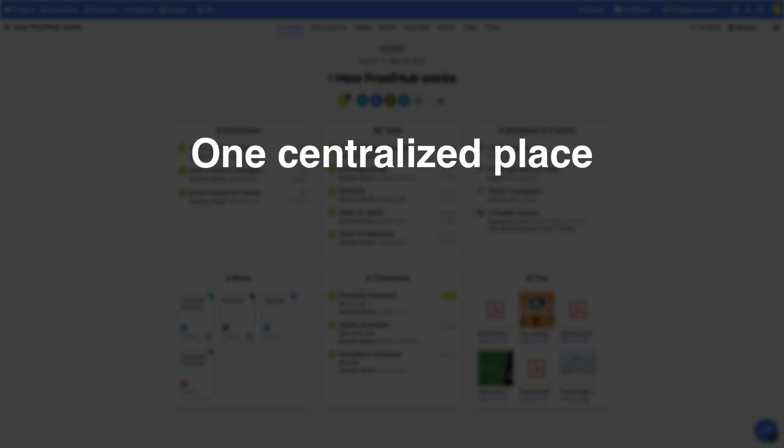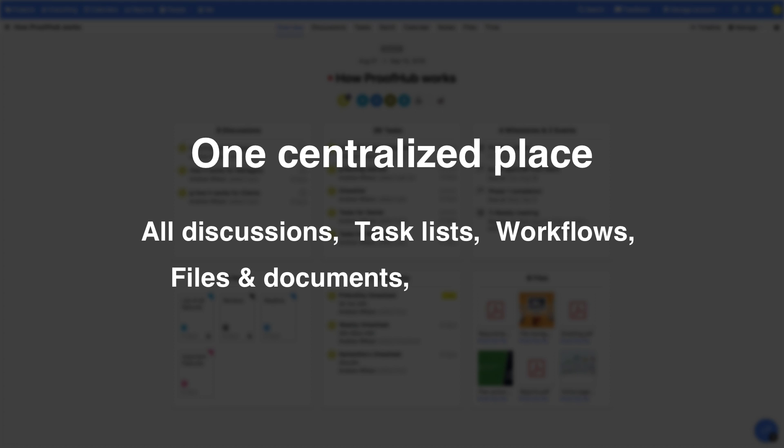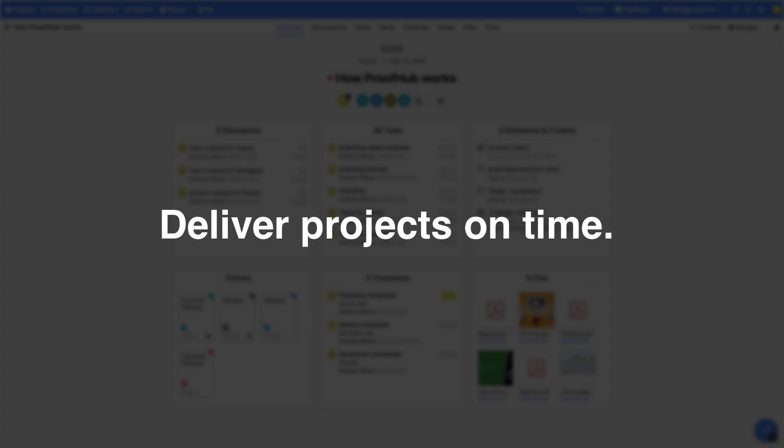Project management tools help you by providing a centralized place for all discussions, task lists, workflows, files and documents, Gantt charts, calendar, and more.